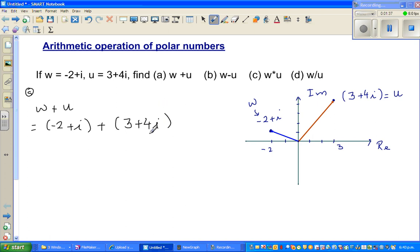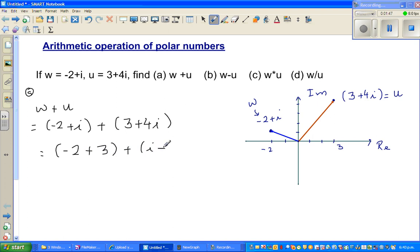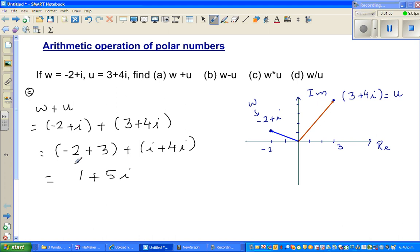You add the real part and the imaginary part separately. So this becomes: minus 2 plus 3 for the real part, and i plus 4i for the imaginary part. That gives us 1 plus 5i as the answer.